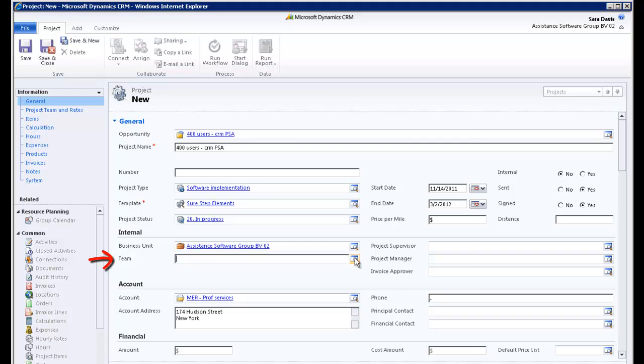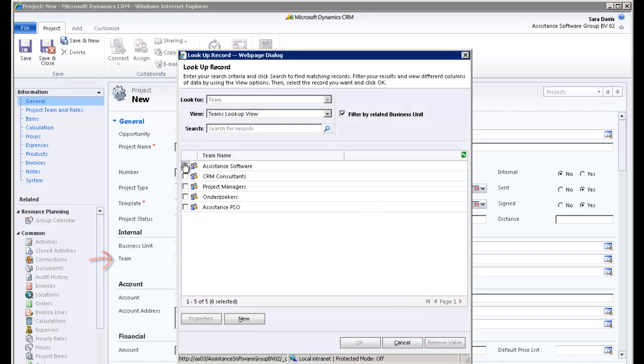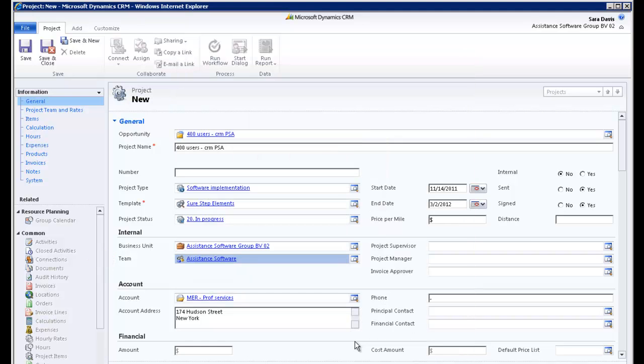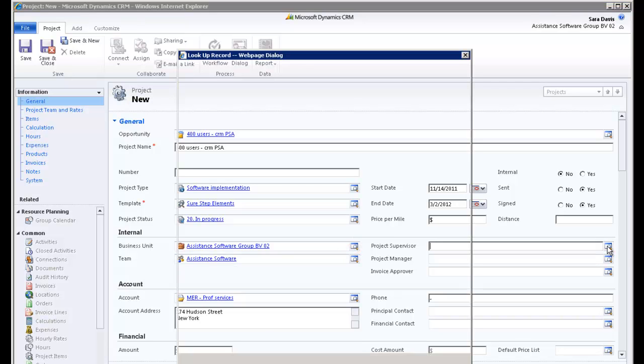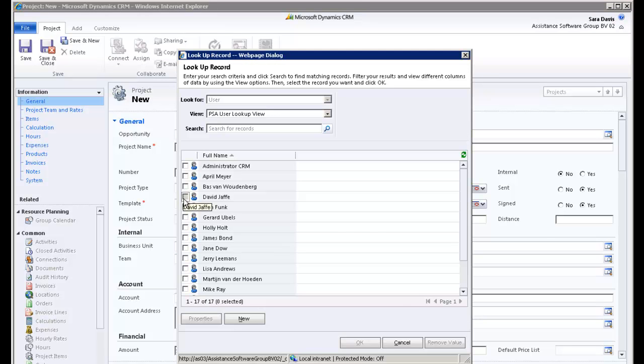Selecting a team here will allow you to create workflows, informing the different members of this new assignment, for example. You can also link your project to a supervisor, which will give you an additional parameter for reporting.